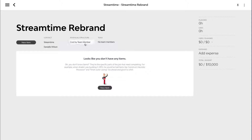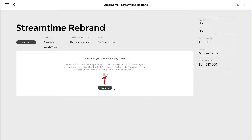We can see our title, our contacts, and some basic financial information at the top. At the moment we've got a budget of $10,000, nothing invoiced, expenses and so on. Down here is where we're actually going to be creating our plan as well as our quote — it's a done-in-one scenario. We want to create the job plan, type in descriptions, put in our hourly rates and figures, get together how much we'll need for this job, and then turn that straight into a quote.